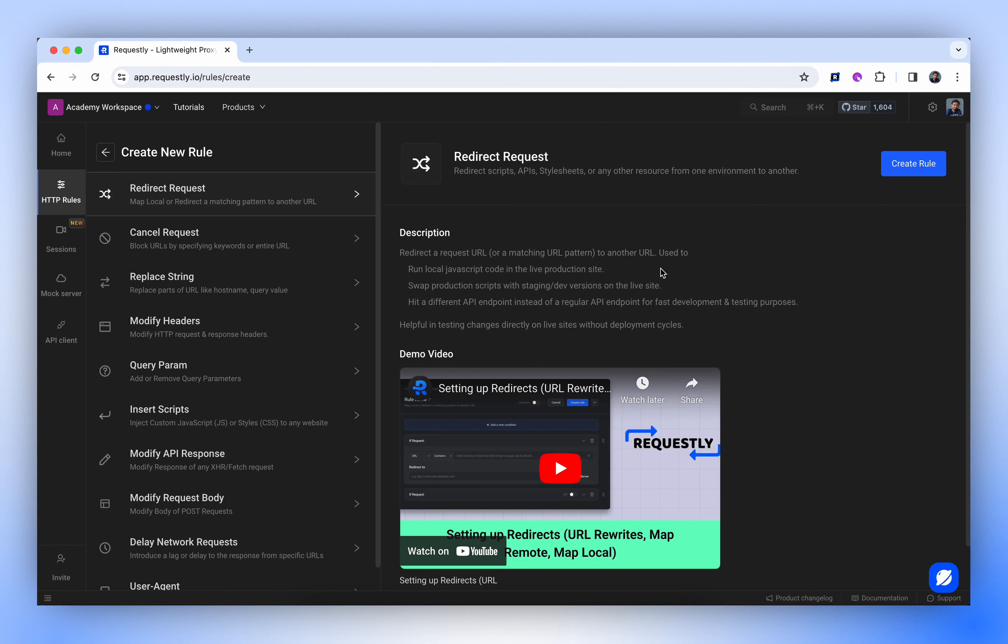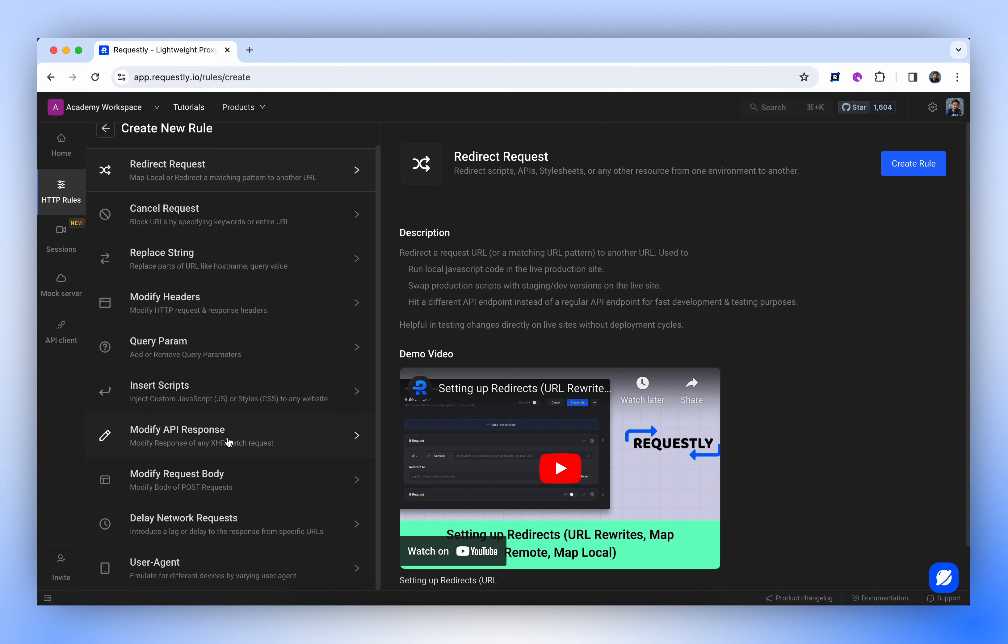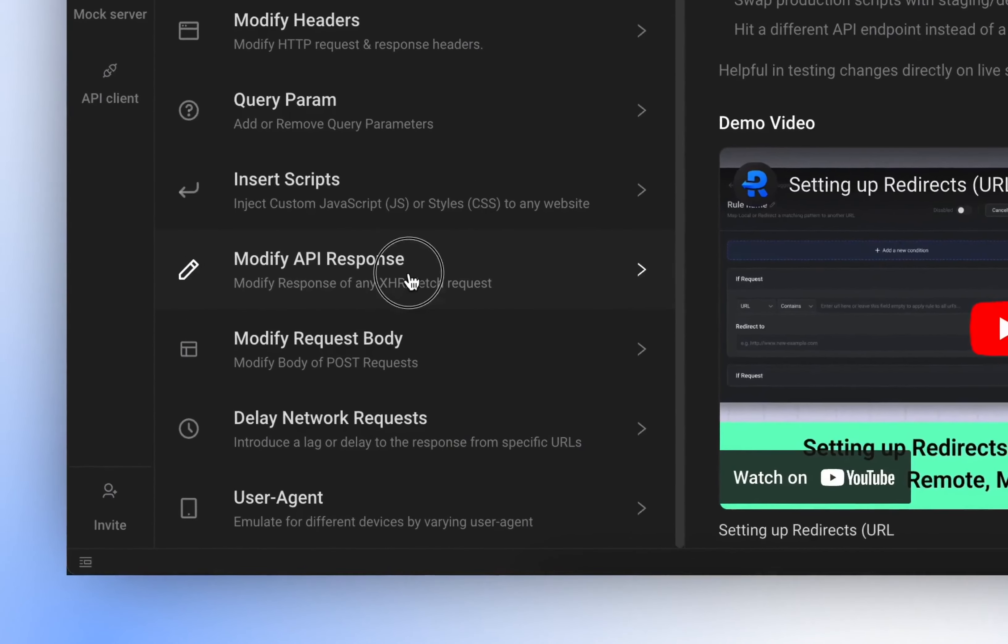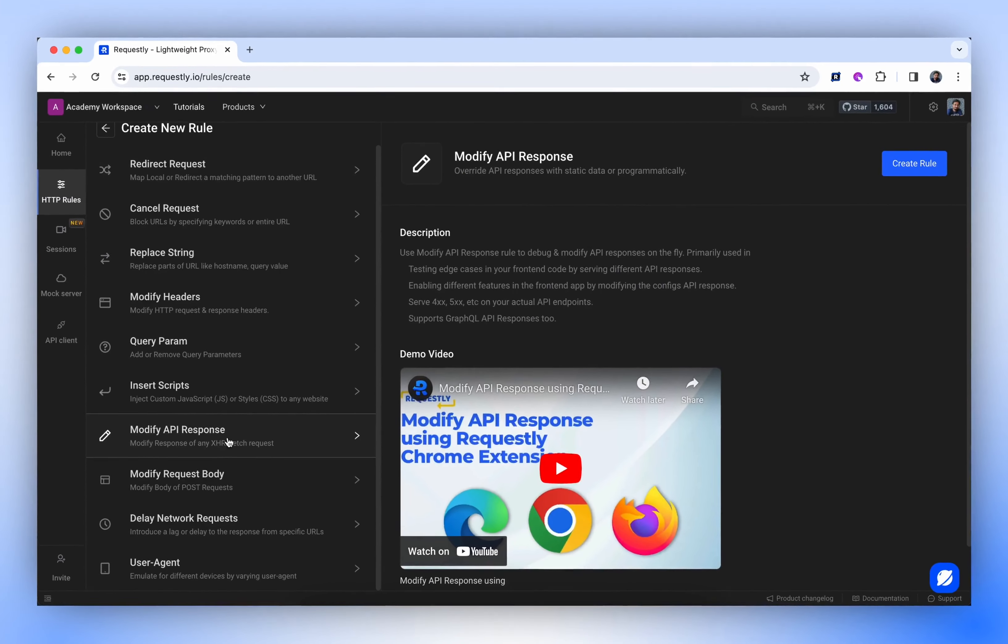There are various types of rules designed for specific use cases. Let's choose the Modify API Response Rule and hit the Create Rule button.